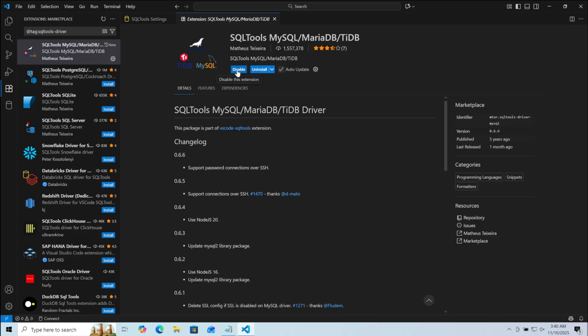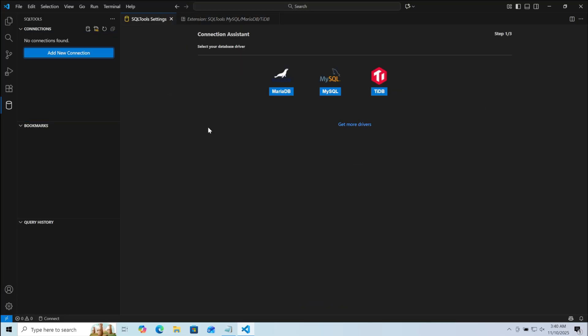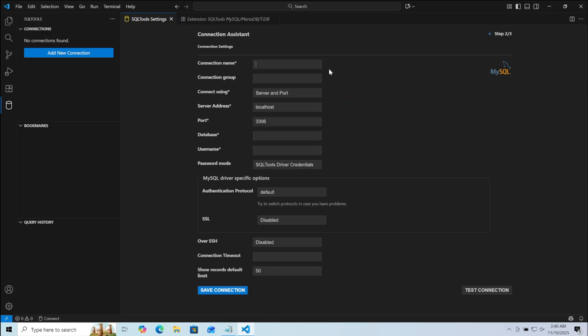After the installation is complete, go back to the cylinder icon and click on it. Here click on Add New Connection. Now you can see MySQL. Click on it. Here you need to give name to your connection.